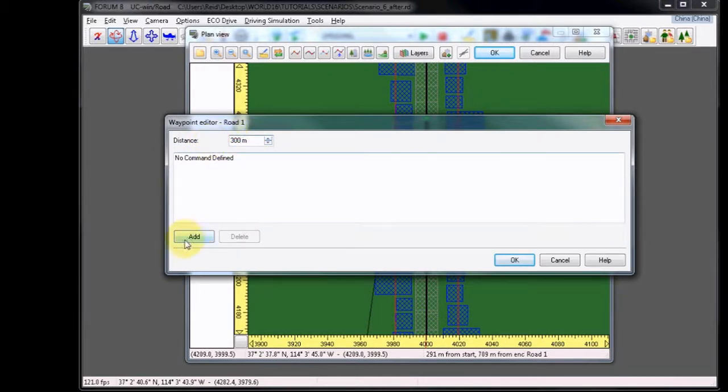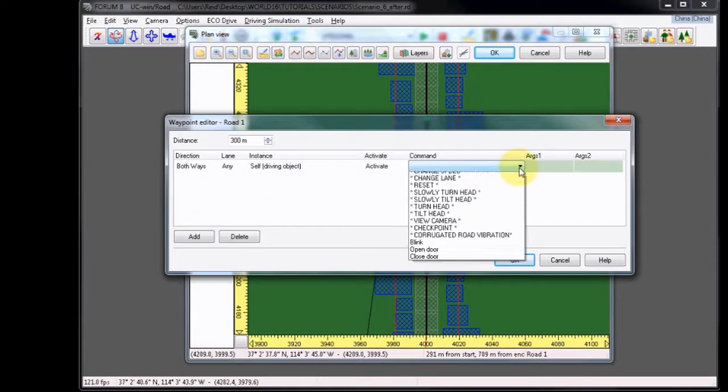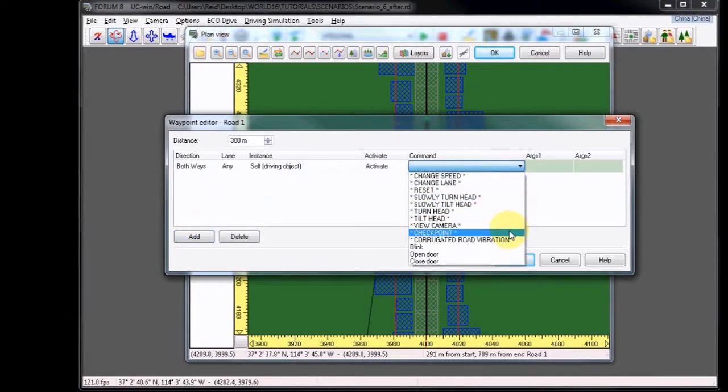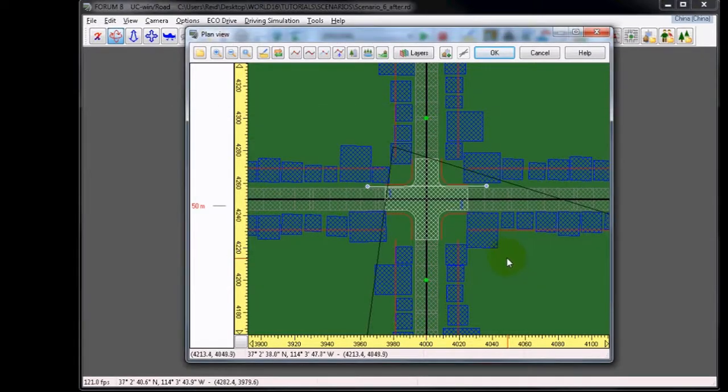Then click Add again, and then under Command, choose Checkpoint. Click OK to exit the editor, and then OK once more to exit the plan view.